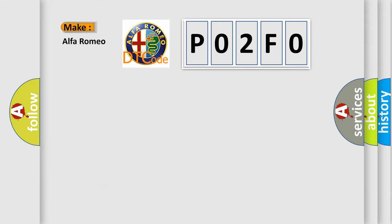So, what does the diagnostic trouble code P02F0 interpret specifically for Alfa Romeo?